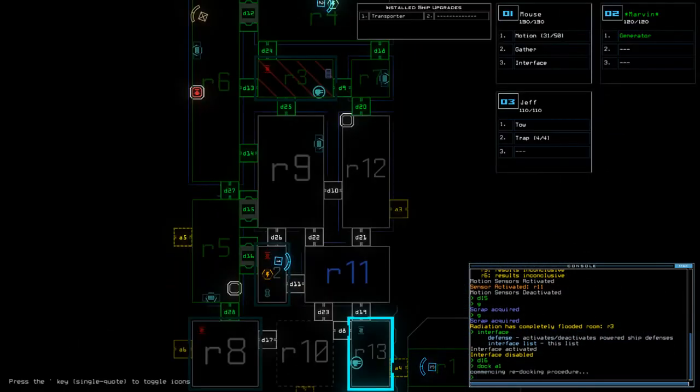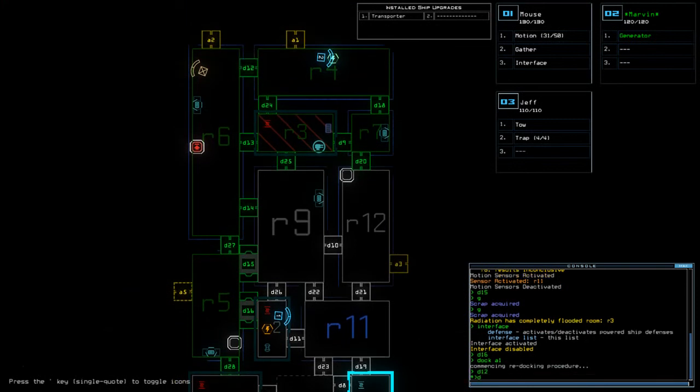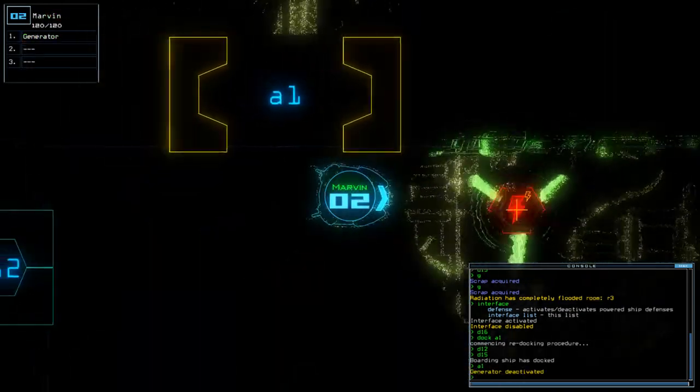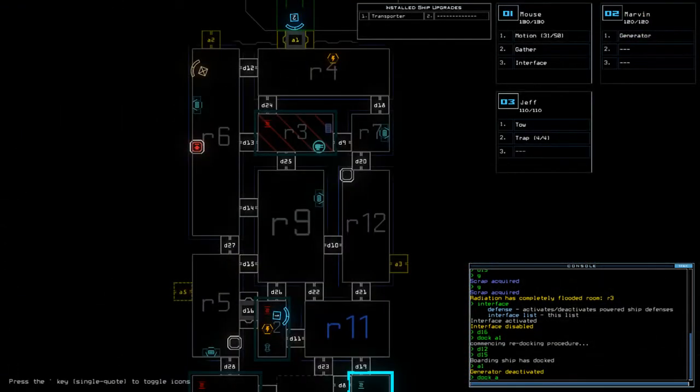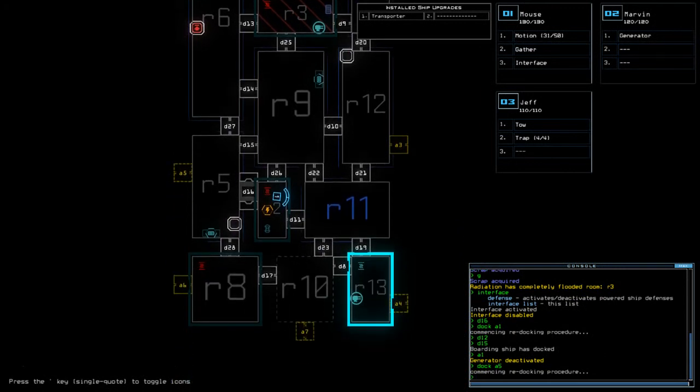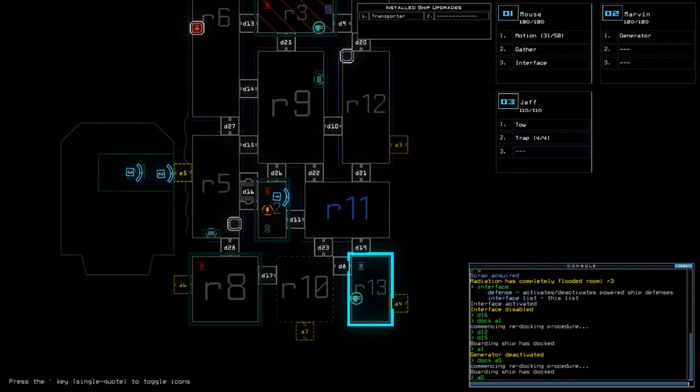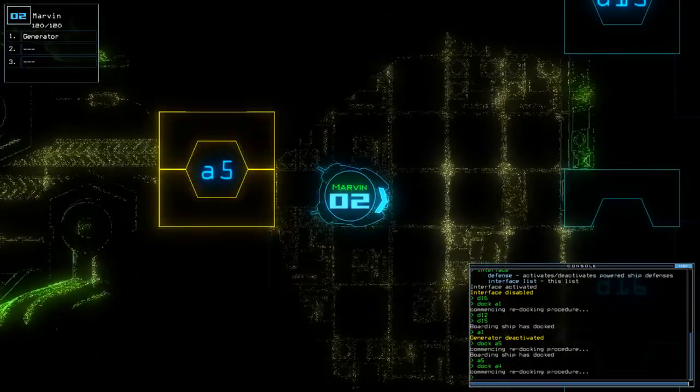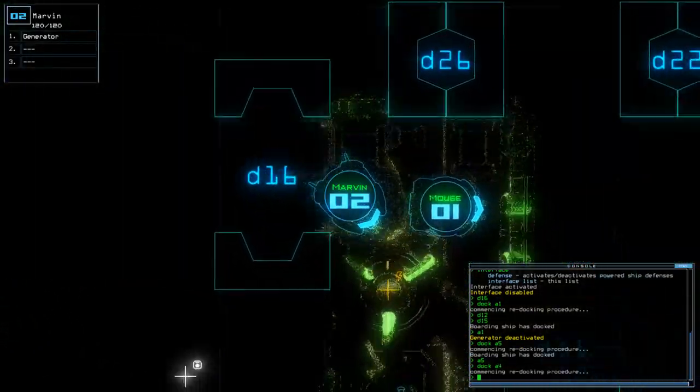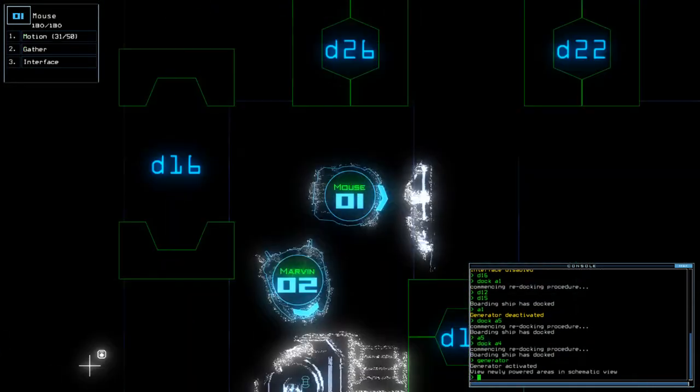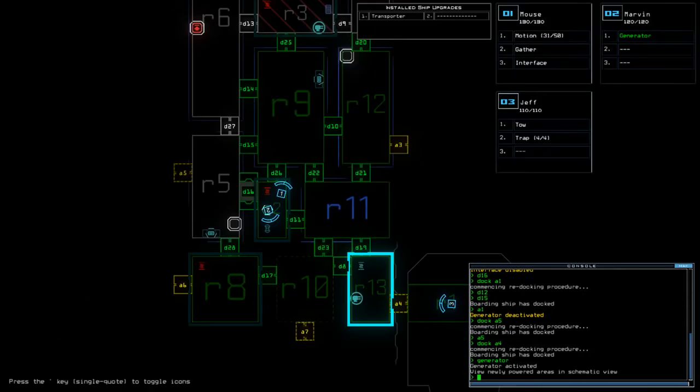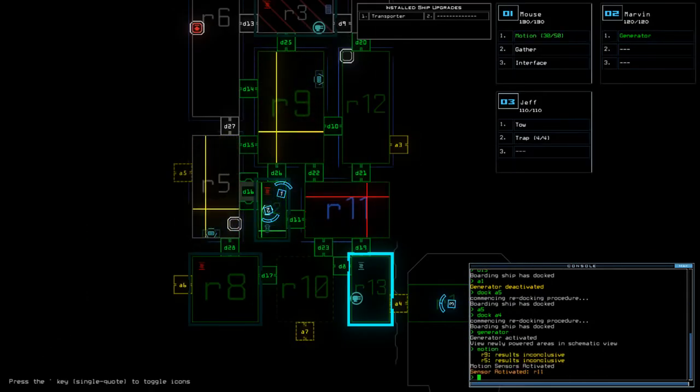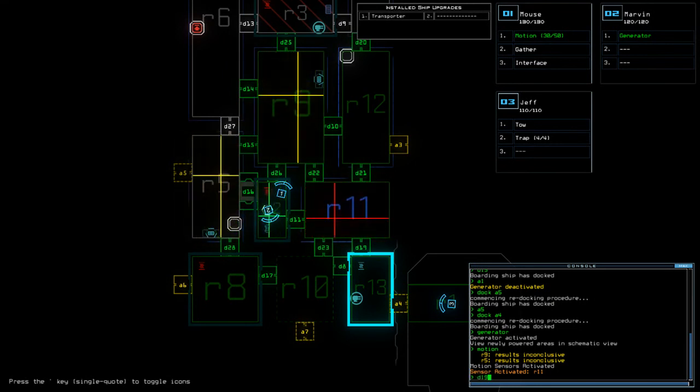So, dock A1. Okay. So now we're here. Now, where was that terminal on this network? It was there, isn't it? Okay. D19.